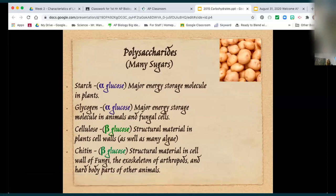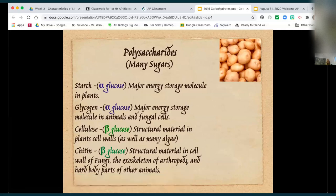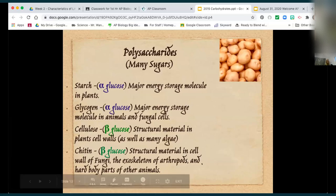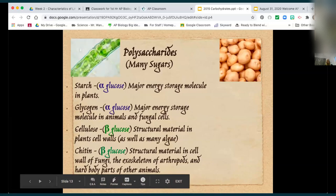Cellulose is found in the cell walls of plants as well as algae — algae is considered a protist. Chitin is found in the cell walls of fungi like mushrooms, and also in the exoskeletons of arthropods like crickets, and some hard body parts of animals. We cannot break down cellulose and chitin, but we can break down starch and glycogen.